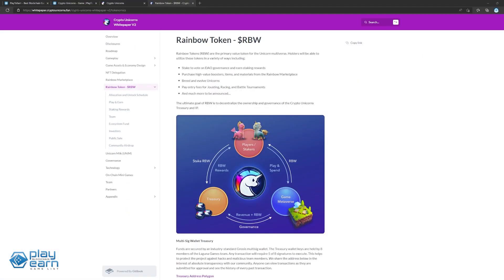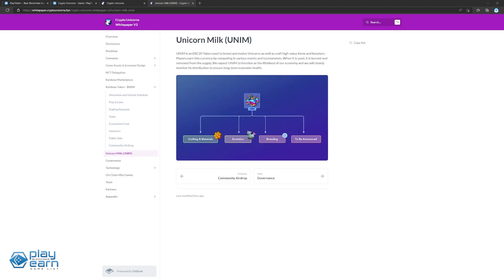The game has two tokens. Rainbow is the governance token with a fixed supply of 1 billion. It is used for staking and breeding. Unicorn Milk is the other in-game token used mainly to breed and evolve unicorns. It can be earned by competing in events and tournaments and is burned upon use.